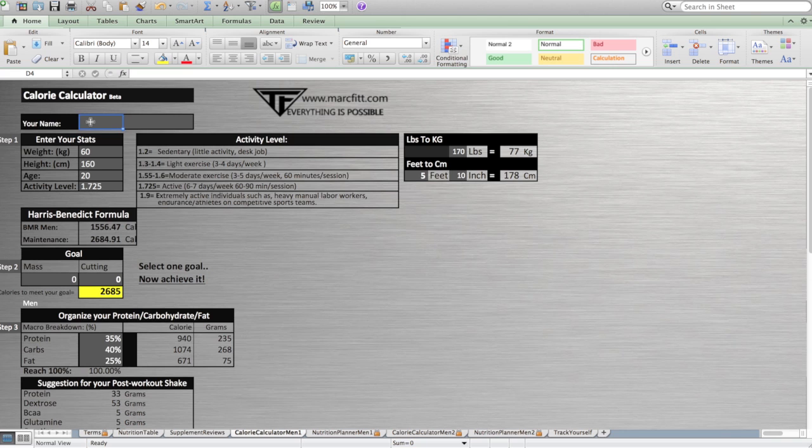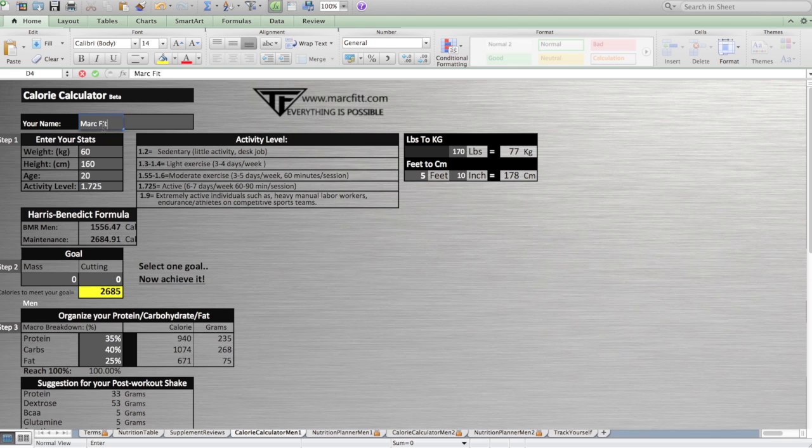The first step of the nutrition planner is how to use the calorie calculator in two minutes. First, you add your name, for example Mark Fit, your weight in kilograms. If you don't know your weight in kilograms, just enter your pounds.